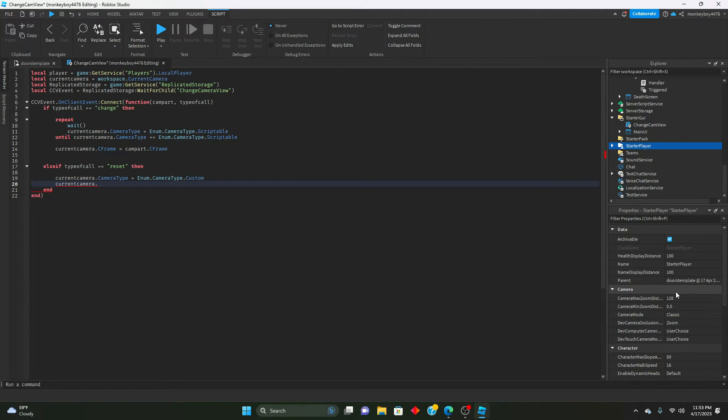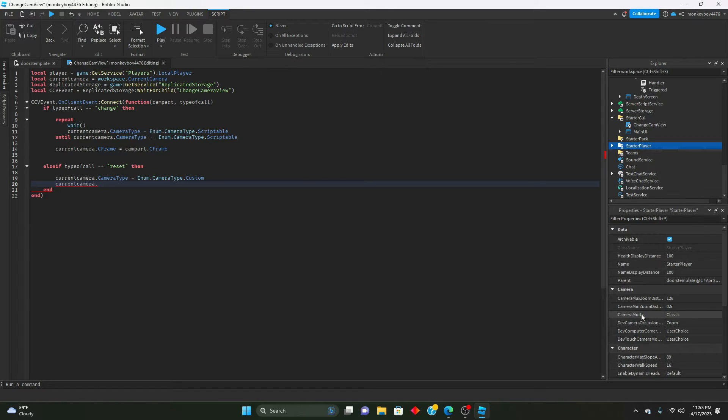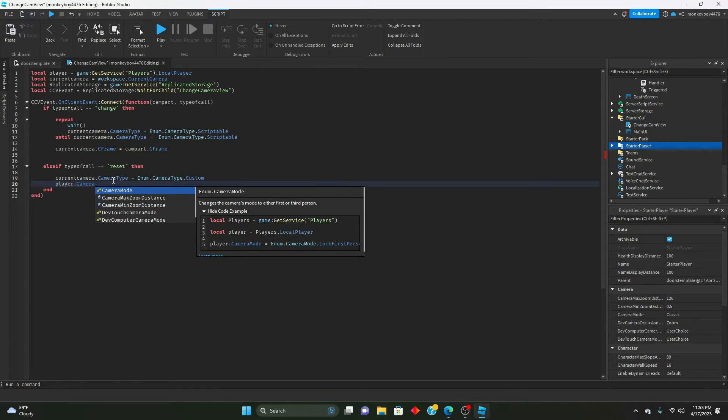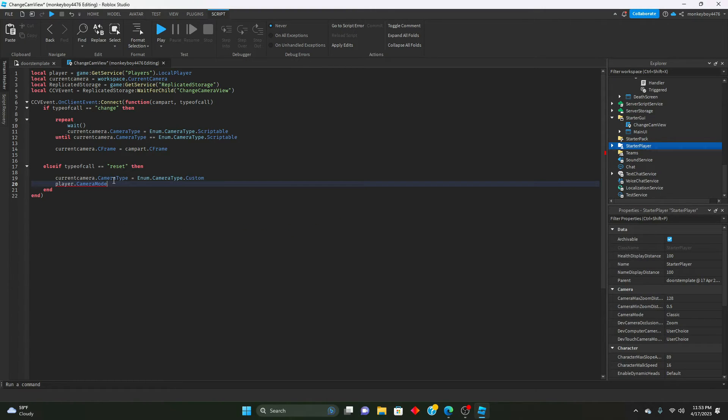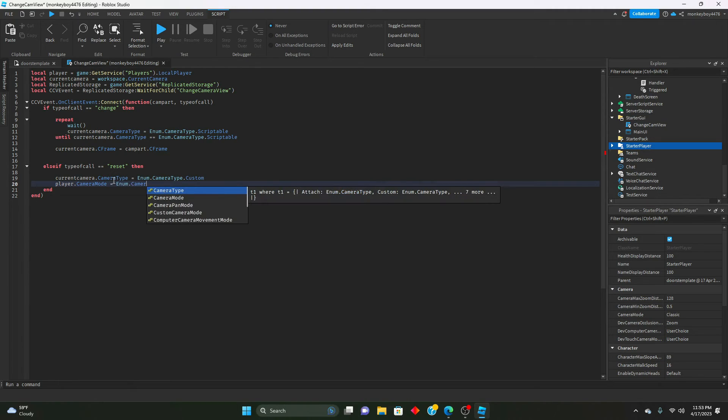We're going to say player dot camera mode equals enum dot camera mode dot lock first person, and then we will change that field of view.